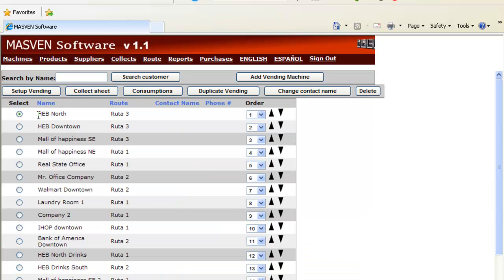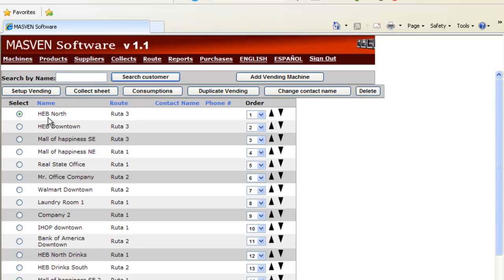Here we have a list of all the machines we have. You can write the name of the vending or location as you want. For example, here is HUB North, HUB Downtown and all the other machines.